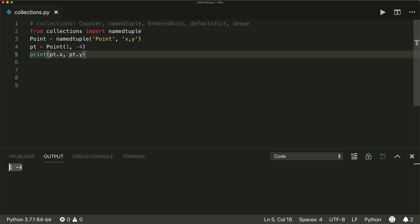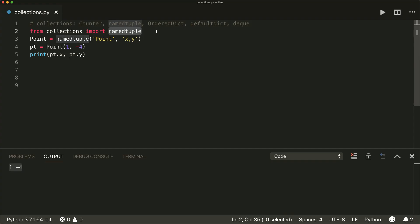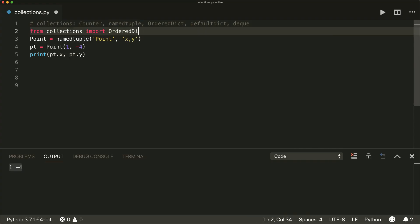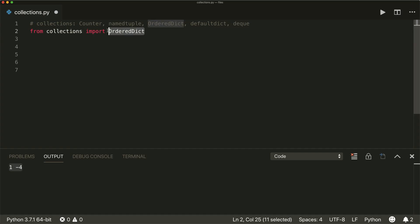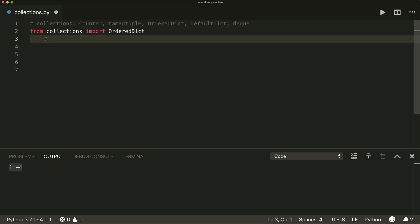Next is the OrderedDict. From collections import OrderedDict. The OrderedDict is just like a regular dictionary, but they remember the order that the items were inserted. They have become less important now since the built-in dictionary class also has the ability to remember order since Python 3.7. But for example, if you use an older Python version, this may be a way to use a dictionary that remembers the order.